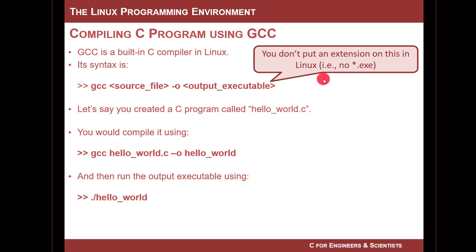So in this class, what I want you to do is name your executable the same name as your source file, but without any extensions. We're not going to do .exe or anything like that, because on Linux, if it doesn't have an extension, Linux thinks that it is a command and will try to run it if you say to run it.